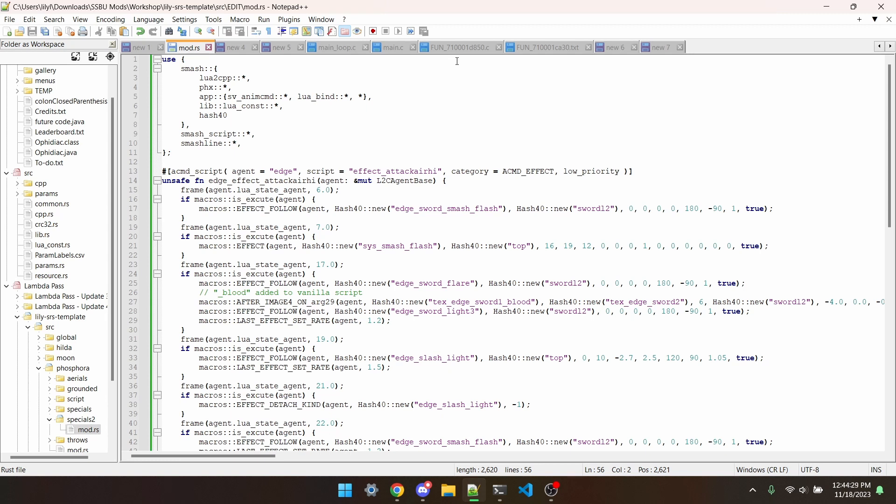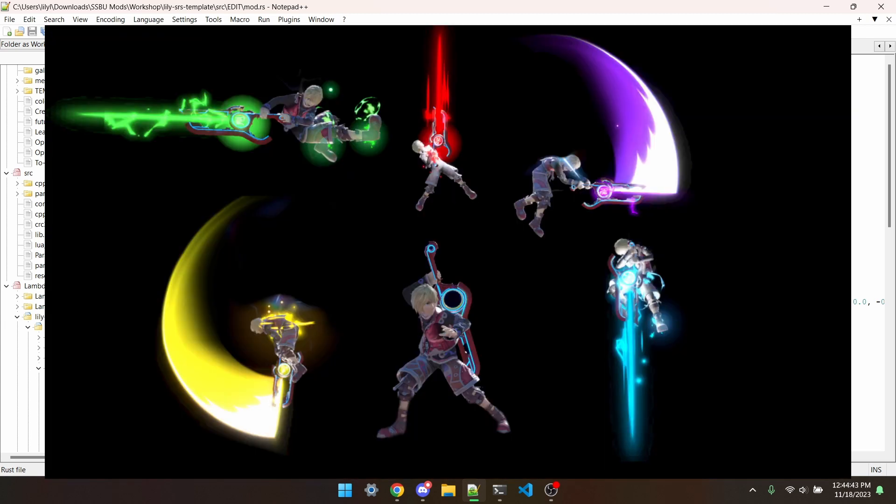Hello and welcome to episode 40 of the Smash Ultimate Modding Workshop. In this episode, I'll be going over how to add new sword trails to the game, and a little insight into how I made this Shulk mod.